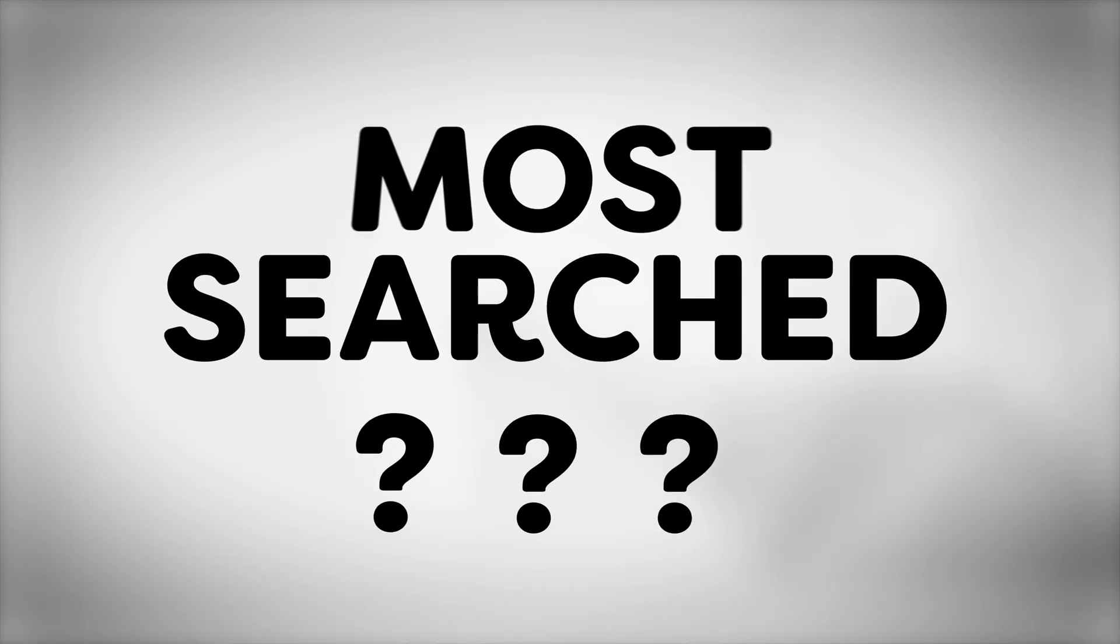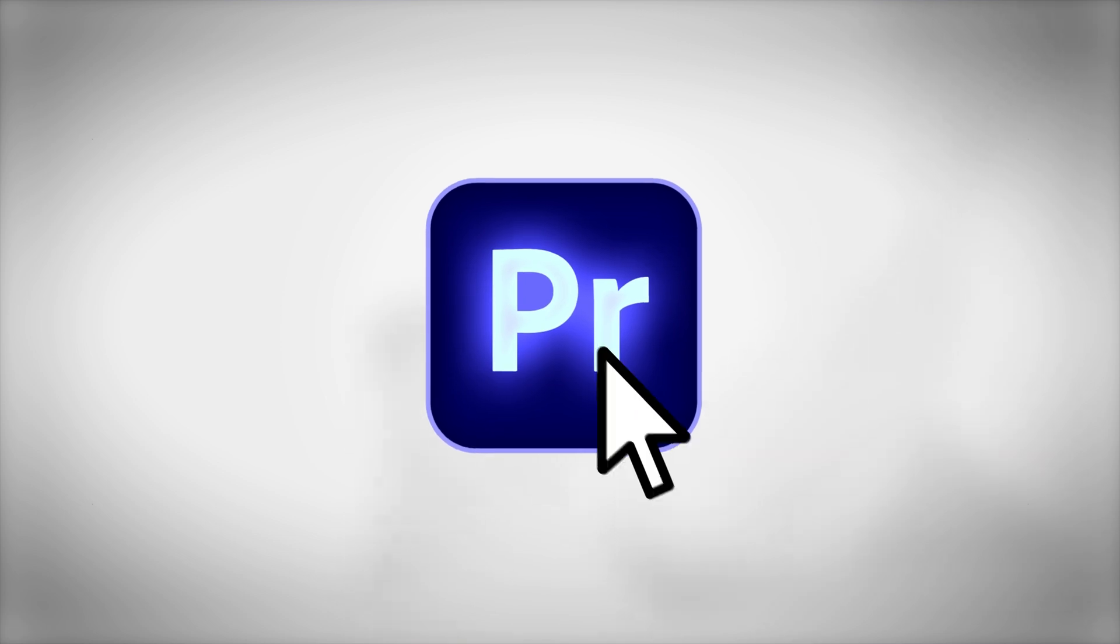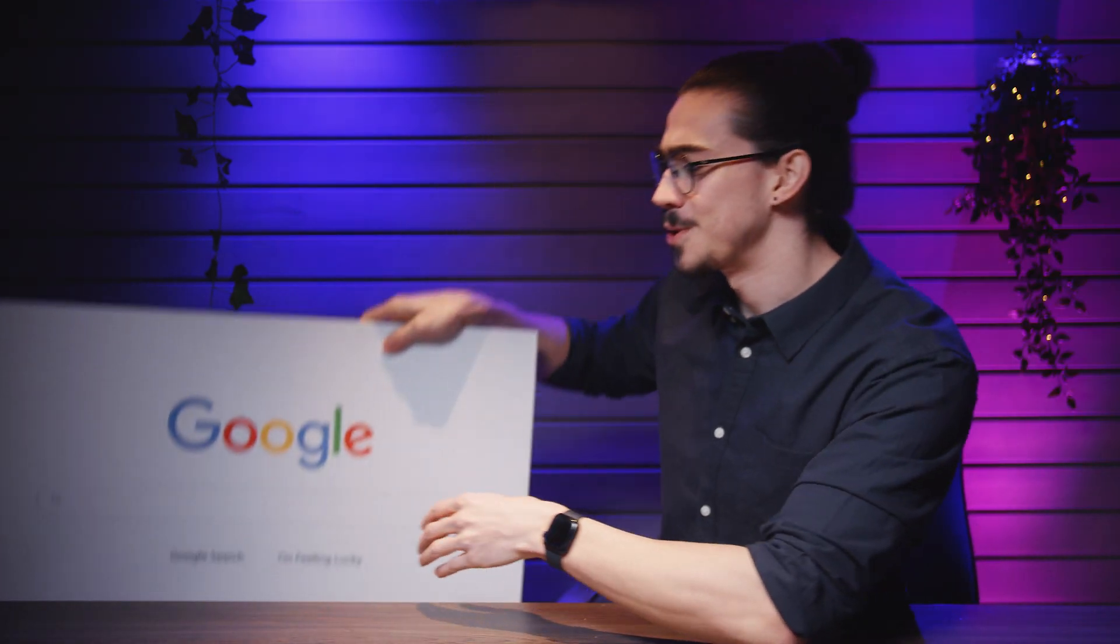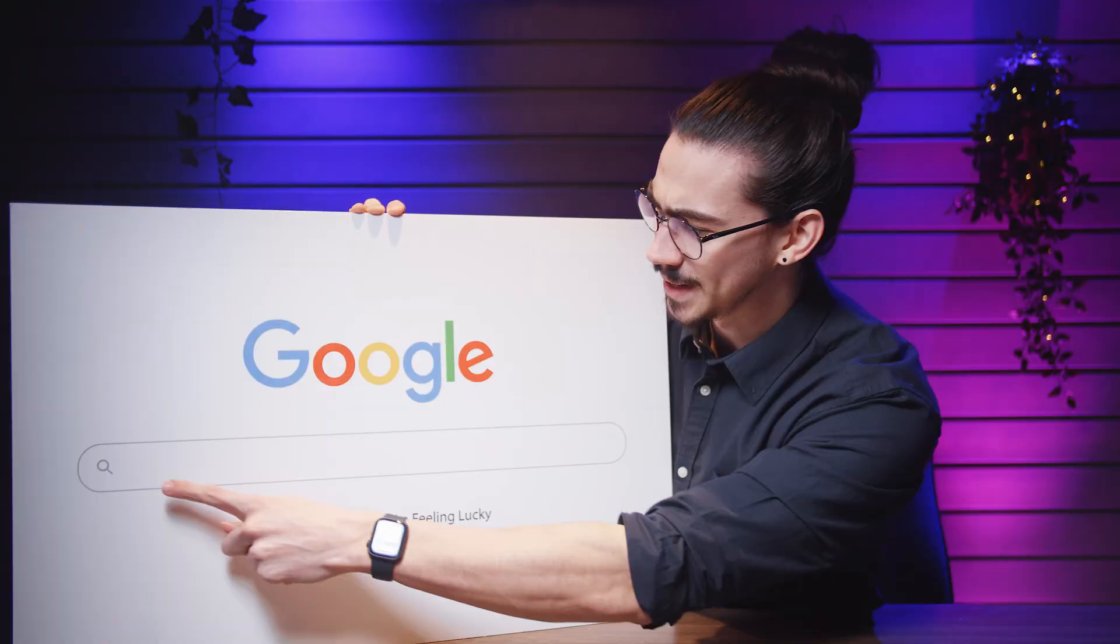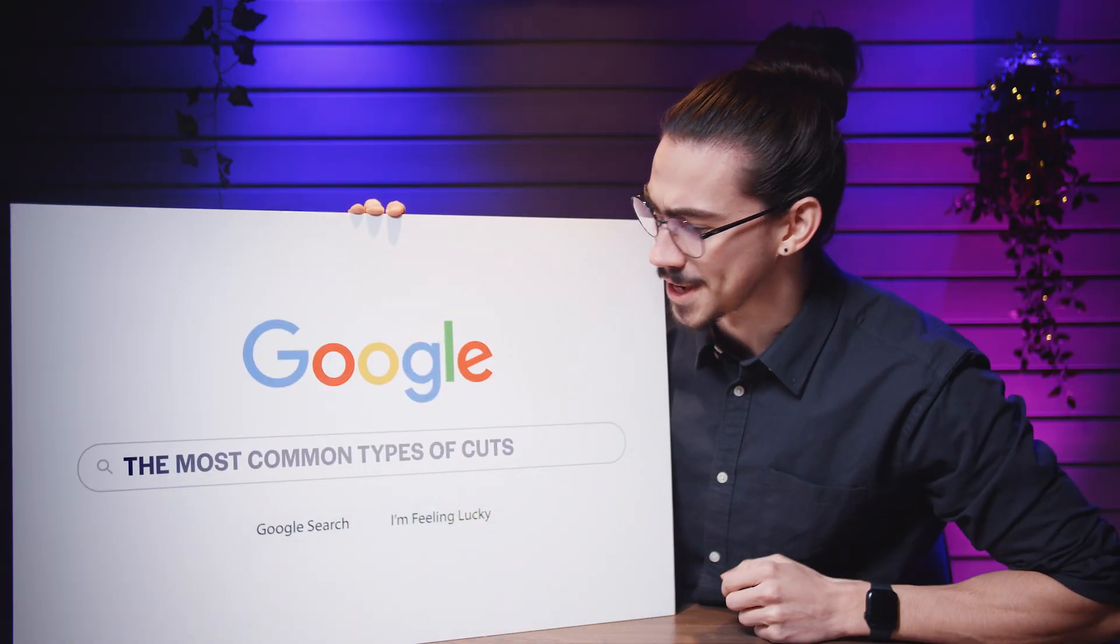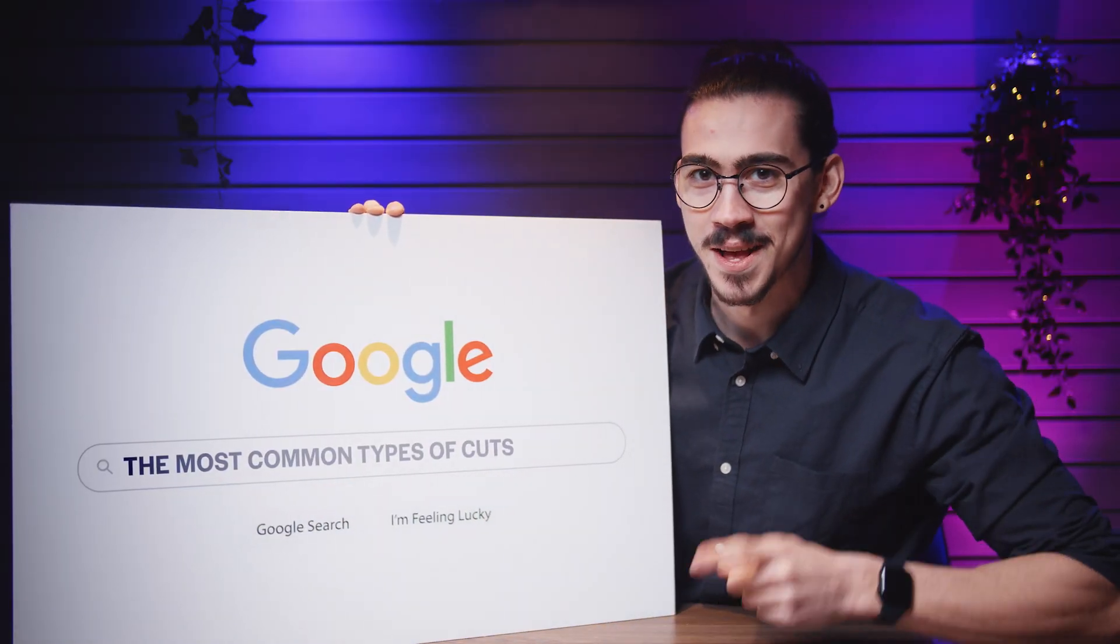Hello guys and welcome to a brand new series called Most Searched Questions about Premiere Pro for Beginners. We're gonna take a look at this huge Google search page right here and apparently we're gonna talk about the types of cuts in Premiere Pro, so let's get into it.